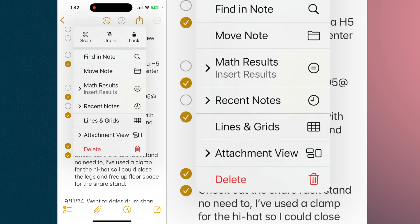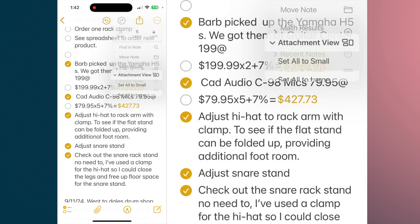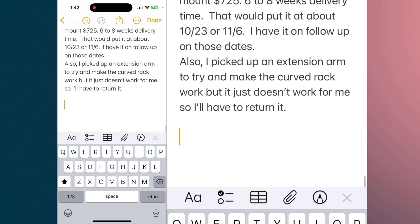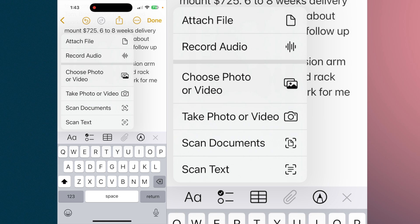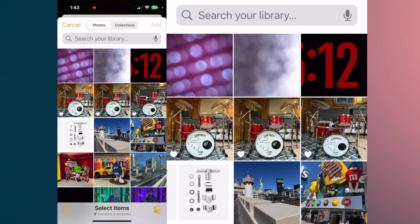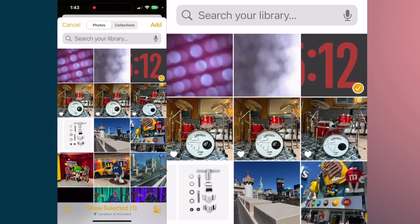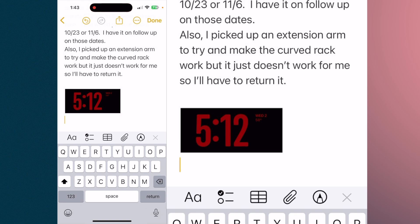If you go back to the ellipsis, just to remember our attachment view, we set it to small. So we're going to go down to the bottom and hit on a space, and you see across you have your functions. The paper clip there is to add an attachment — tap on it. You can add a file, record audio, choose a video or photo, scan a document, or scan text. Here I want to choose a photo, pick a photo, hit add, and that's the smaller format.